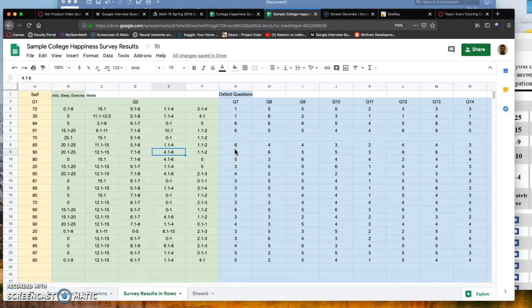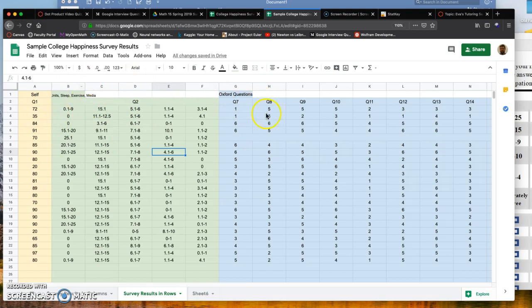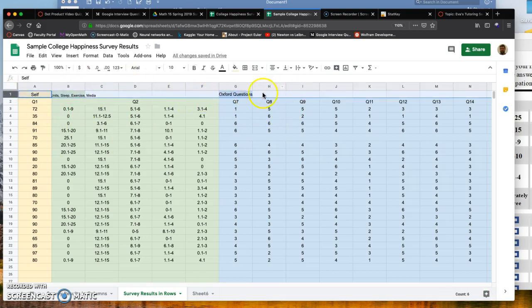Now we have the data where instead of columns you have rows. Because of the formatting, I'd like to have one row at the top be the headers with question numbers, and then everything afterward be the student responses.